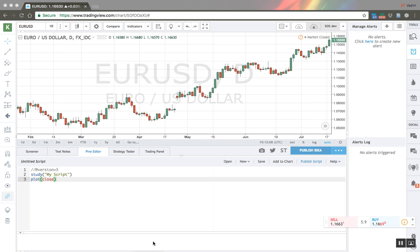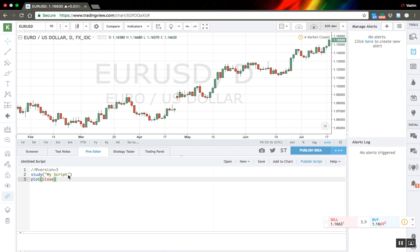Hello. In this video I will show you how to create custom trading strategies. As an example I have a USD pair here. Let's start with something really simple.